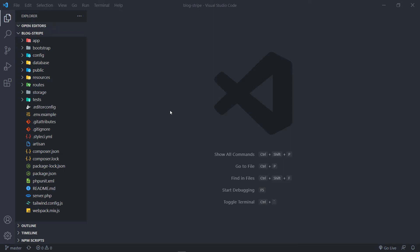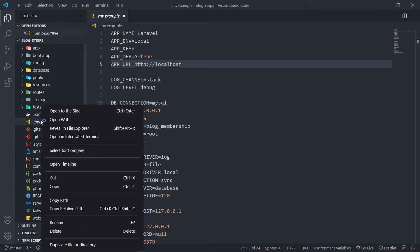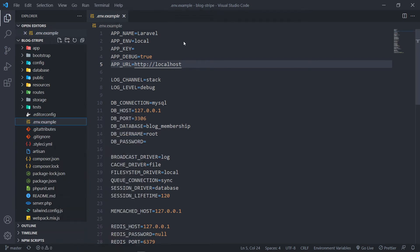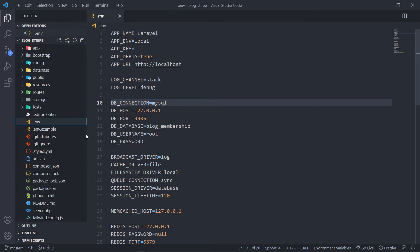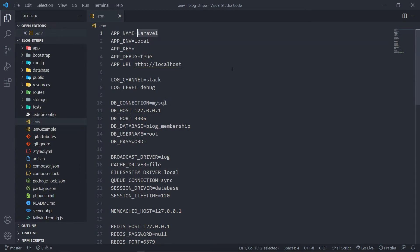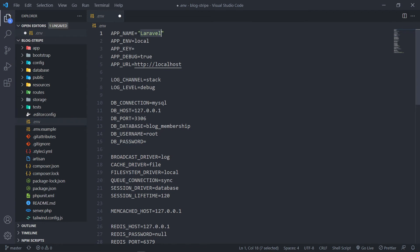There are a couple of things we need to set up, like the database. The first thing you'll notice is we don't have an environment file. What we're going to do is clone the example env file — just create a new file, duplicate it, and rename it '.env'. This file is basically in control of setting up the variables for our Laravel application.